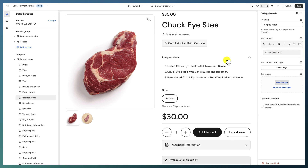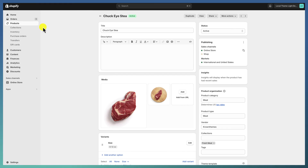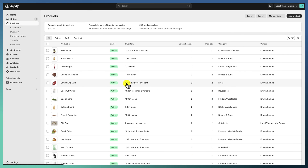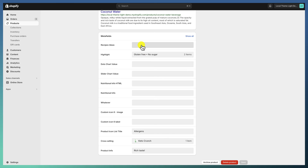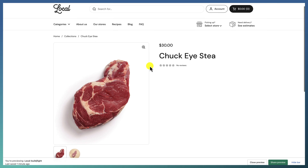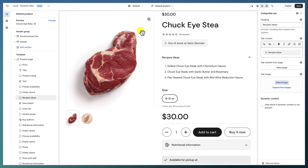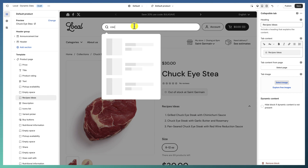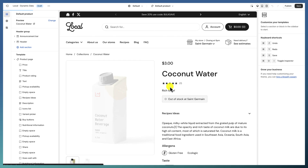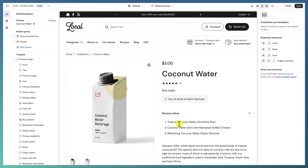Let's add a definition for another product — say, Coconut Water — and add some recipe ideas for it. When we go to the Coconut Water product page, we can see our new recipe ideas displayed there. That's generally how you use meta fields.